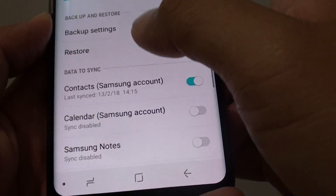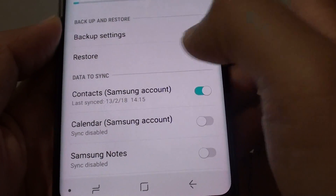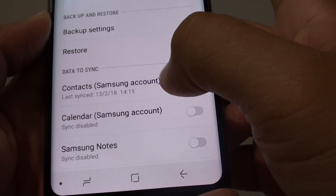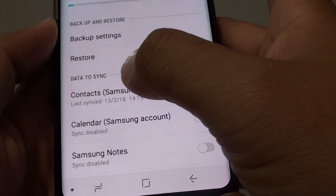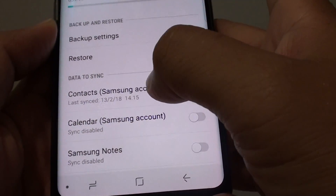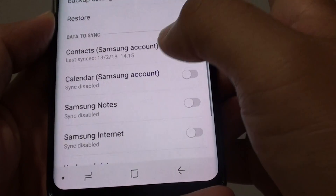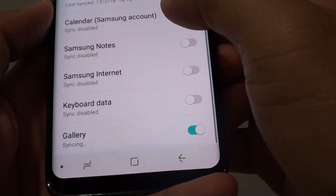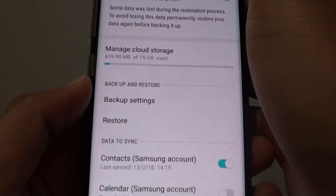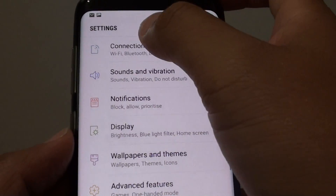The backup may have been made a while ago and you may not have realized it. Perform the sync and hopefully you can restore your contacts back if they were previously saved to the Samsung account.